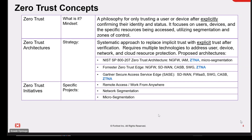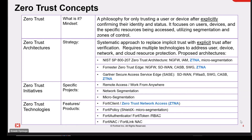The zero trust initiatives refer to the specific projects and use cases where ZTNA can be implemented. The first use case is remote access for users working from anywhere, and it is also useful in network segmentation and micro-segmentation. The zero trust technologies — the Fortinet product suite — include FortiClient, which is the agent installed on user systems, FortiPolicy, FortiAuthenticator, FortiToken, and FortiLAK.